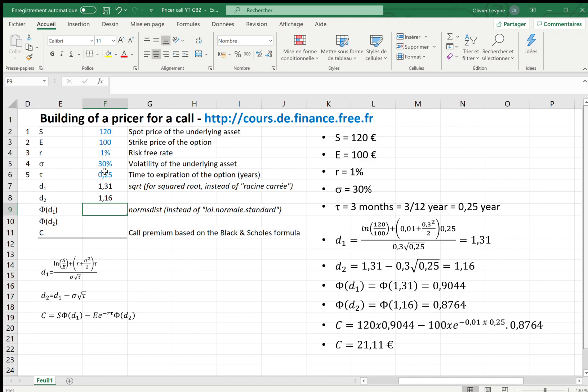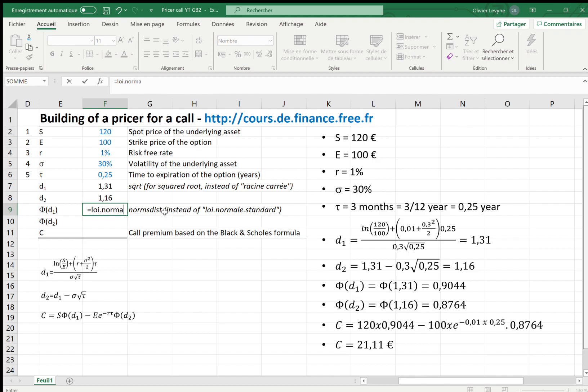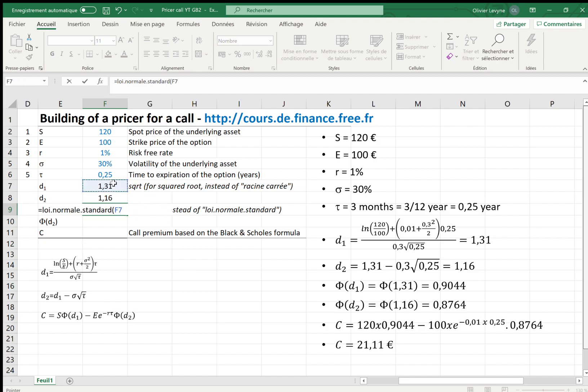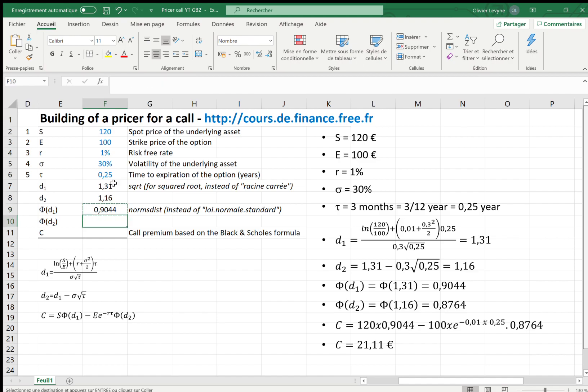Then we need phi of d1, phi being the cumulative distribution function of the standard normal distribution, which is provided by Excel with the NORM.S.DIST function. So I enter here, and I can extend or copy and paste for phi of d2.